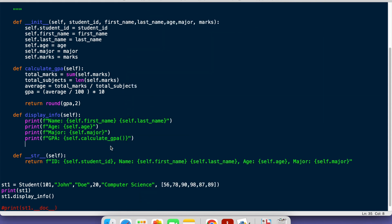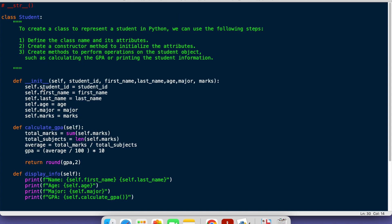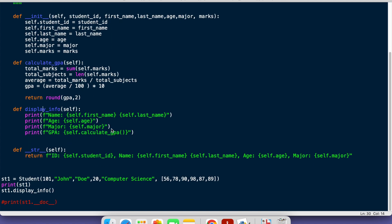So this is how we create different methods inside a class — just use `def` to define them. Methods with double underscores like `__init__` and `__str__` are built-in methods. The two methods we just created — `calculate_gpa` and `display_info` — are custom methods that we added ourselves.